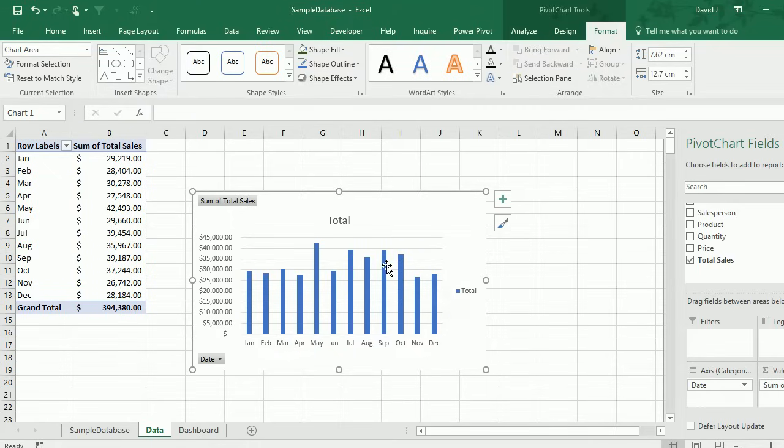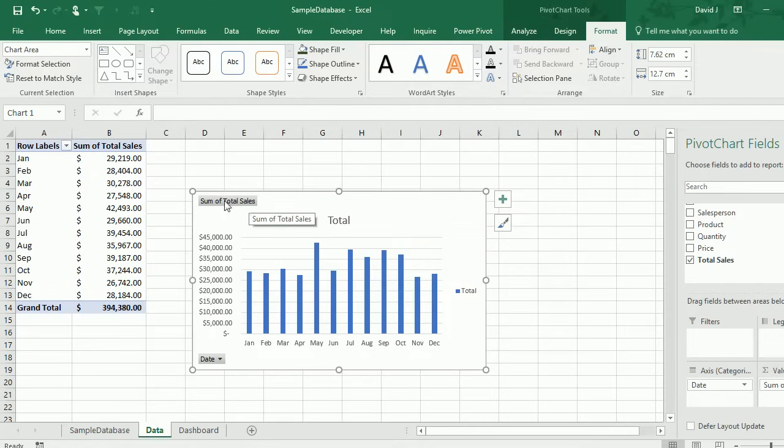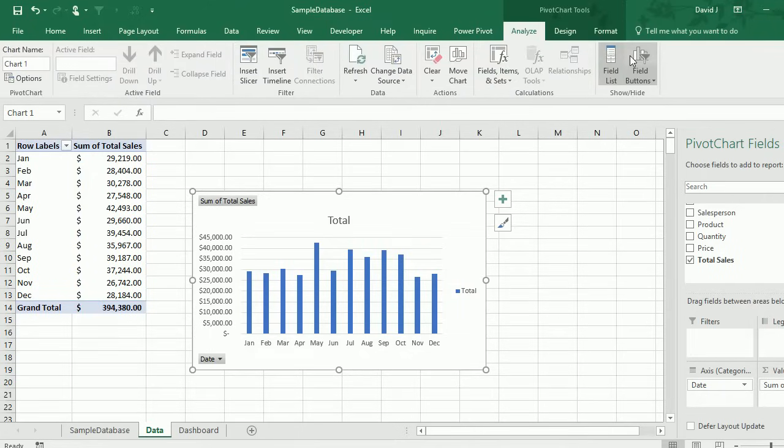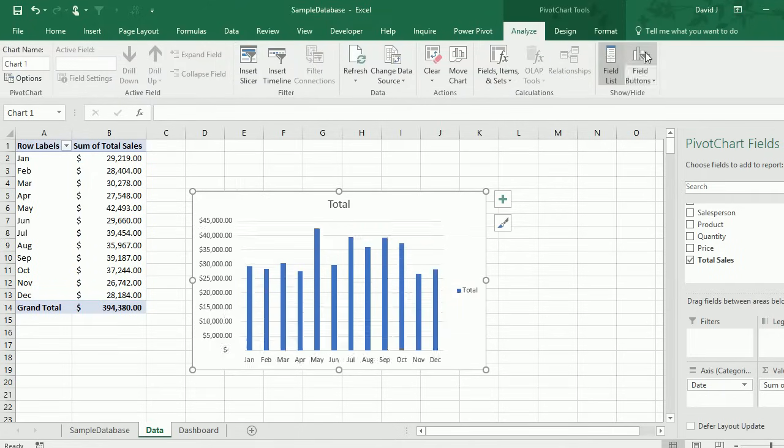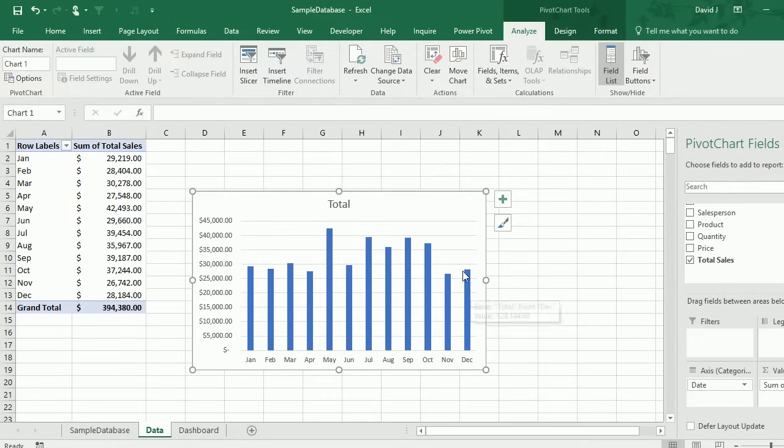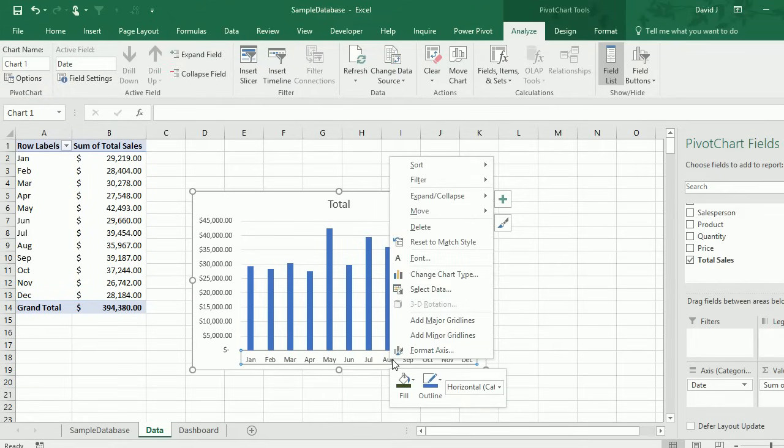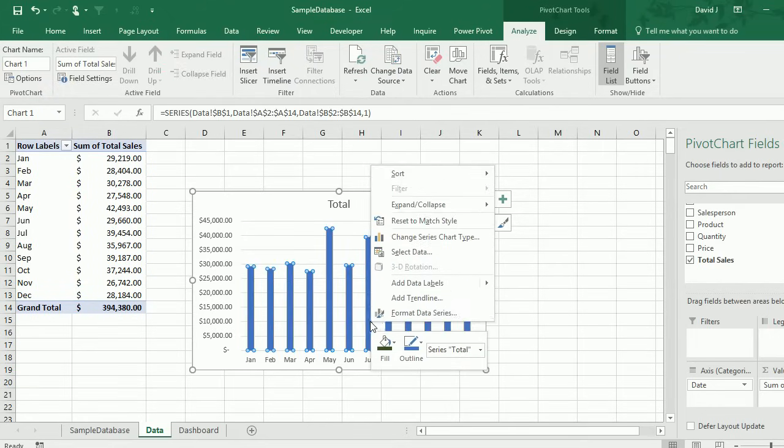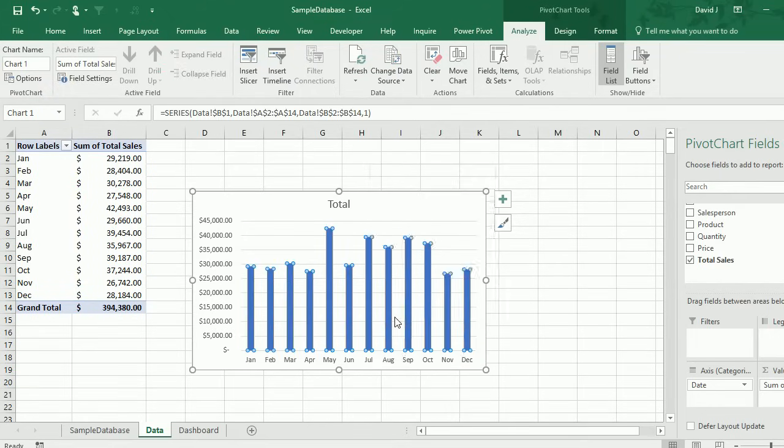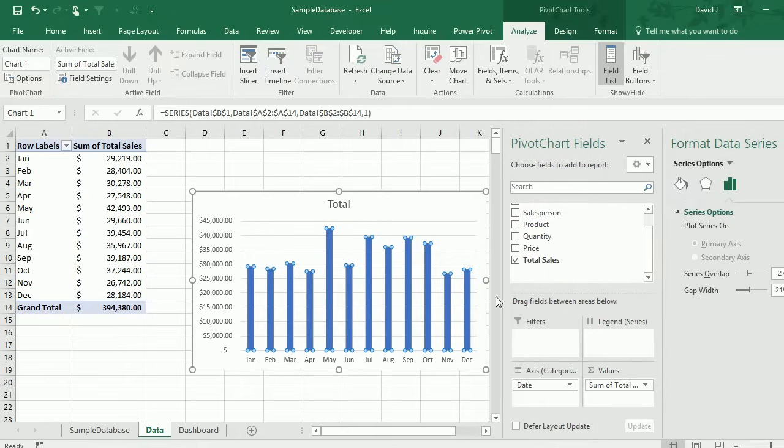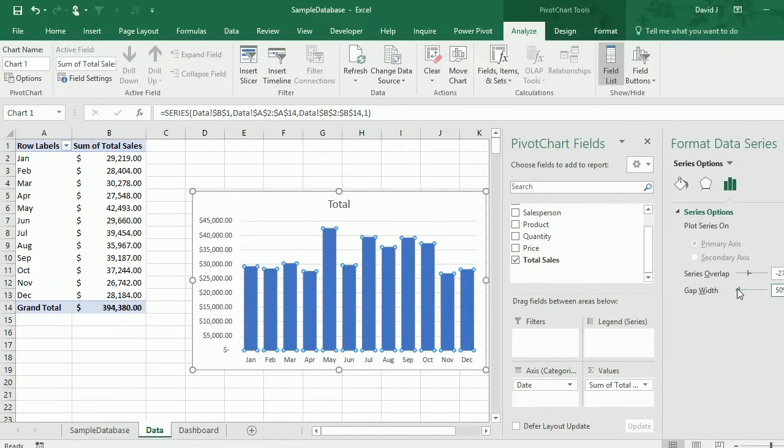The one thing I don't like about pivot charts is they have these ugly gray buttons here. If I go to the Analyze tab, I can unclick the field buttons and that disappears. Because these are totals, I don't need a legend. I'm also going to fix the gap on the data series. I'm going to change the gap width here to 50% just so it's a little fatter.